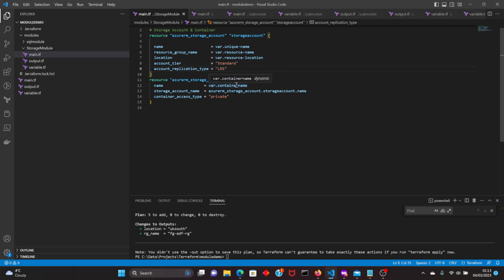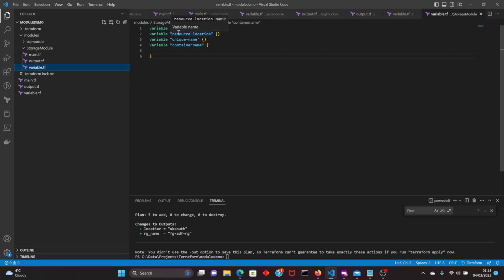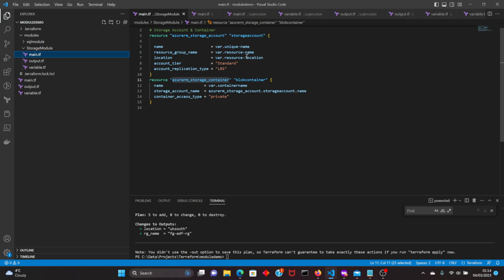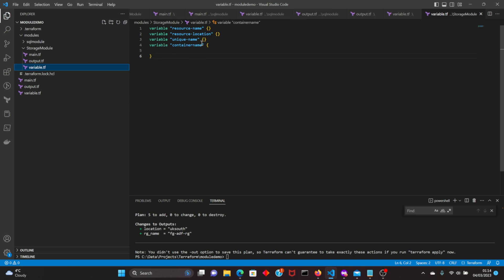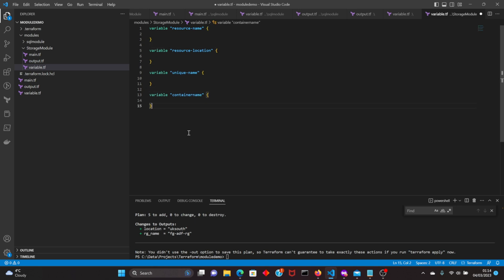I'm also creating a container — the resource block for the container is also using variables. The variable.tf has all the declared variables used within the module's main.tf: the resource name, resource location, unique name, and the container name.